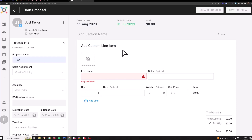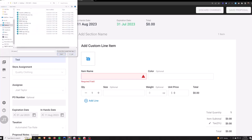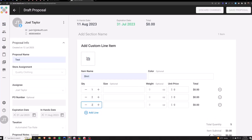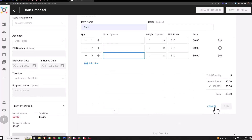A use case for Add Custom would be if you have an item that's already been decorated in your shop and it's ready to be shipped and you don't want to waste time creating a product from scratch or filling out all that information. You can just upload a picture of the item here. Type in the name of the item, color, size, weight, price, and you can add lines to adjust quantity and sizes. Then just add that to the proposal.